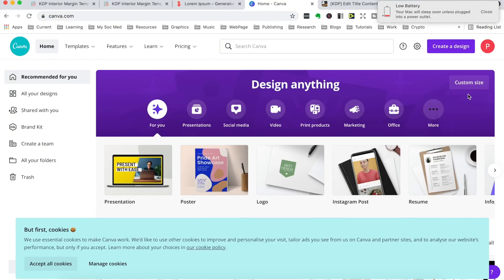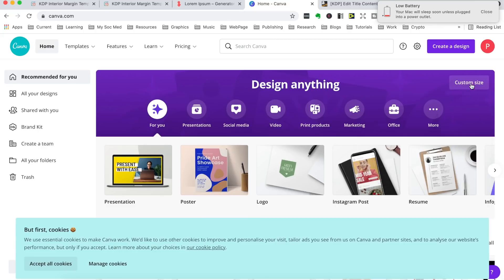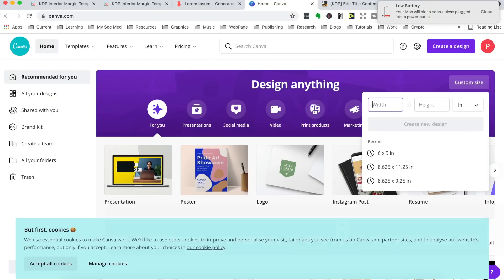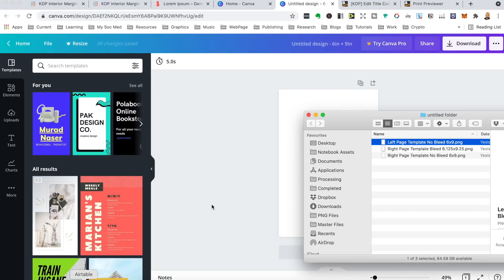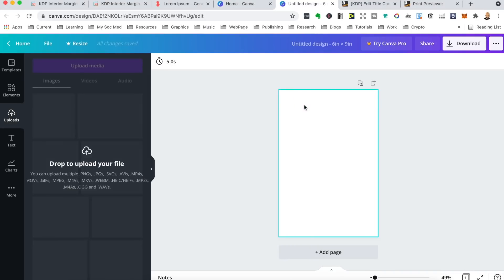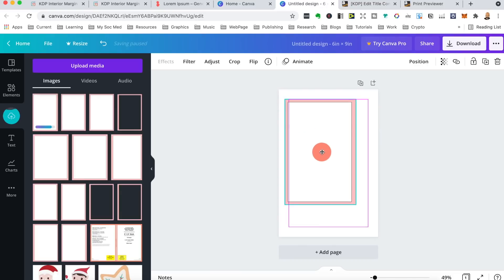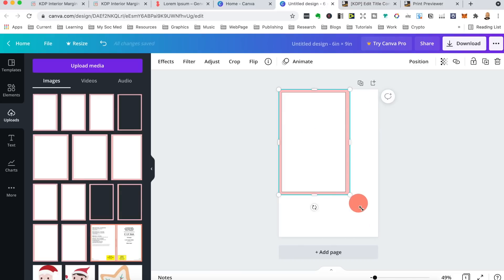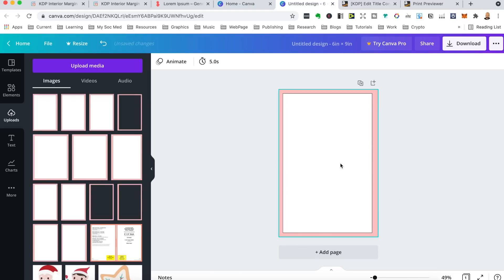Now let's look at an example with Canva. On the homepage, click on custom size. An important thing many people get wrong is the units — most people put in six by nine but it's in pixels. Change that to inches, because if you create it in pixels and upload to KDP it won't look right and you'll get errors. Put in six by nine inches, click create a new design, and just drag the template into the page. You may need to drag it into position and drag the corner down to fill the page.